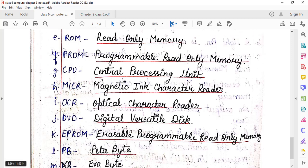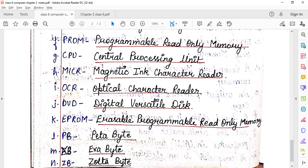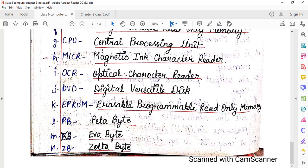EPROM means Erasible Programmable Read Only Memory. PB means Petabyte. XB means Exabyte.